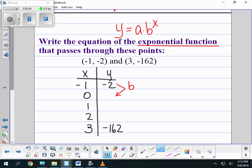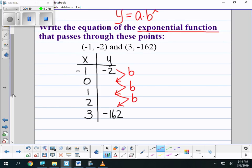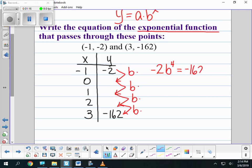So negative 2 times b would get me my value for 0. If I multiplied by b again, it would get me my value for 1. One more time would get me my value for 2, and one final time would get me negative 162. That means I am doing negative 2 times b times b times b times b, which can be rewritten as negative 2 times b to the 4th, and that equals negative 162.